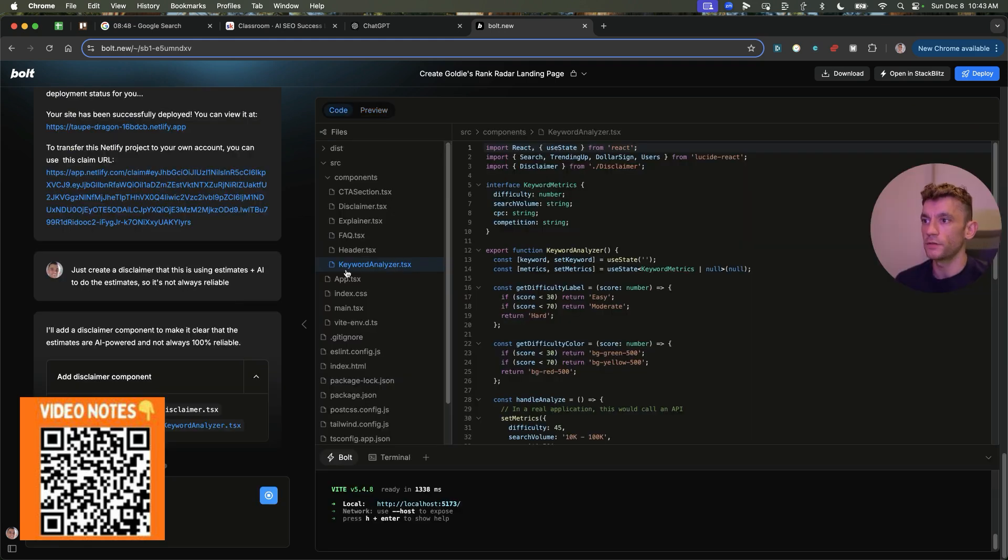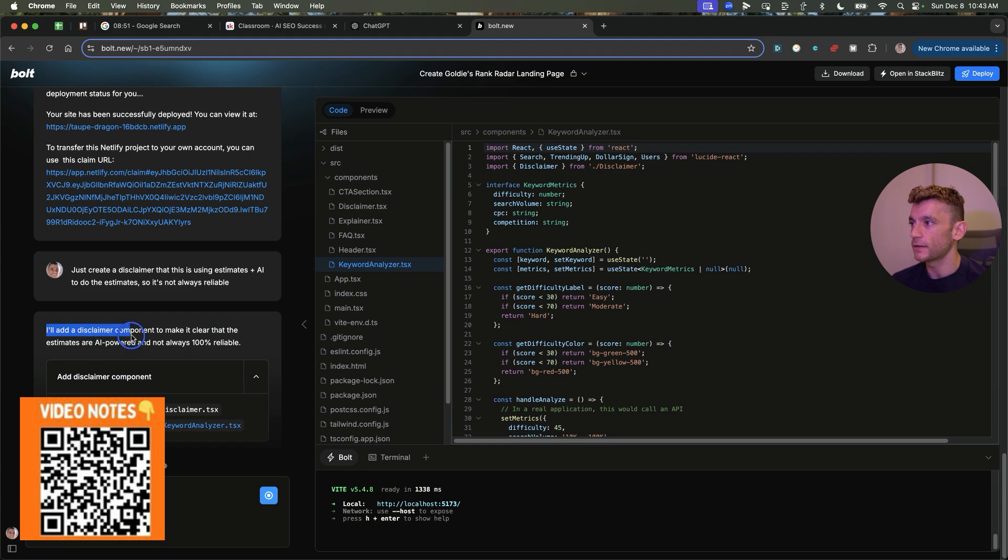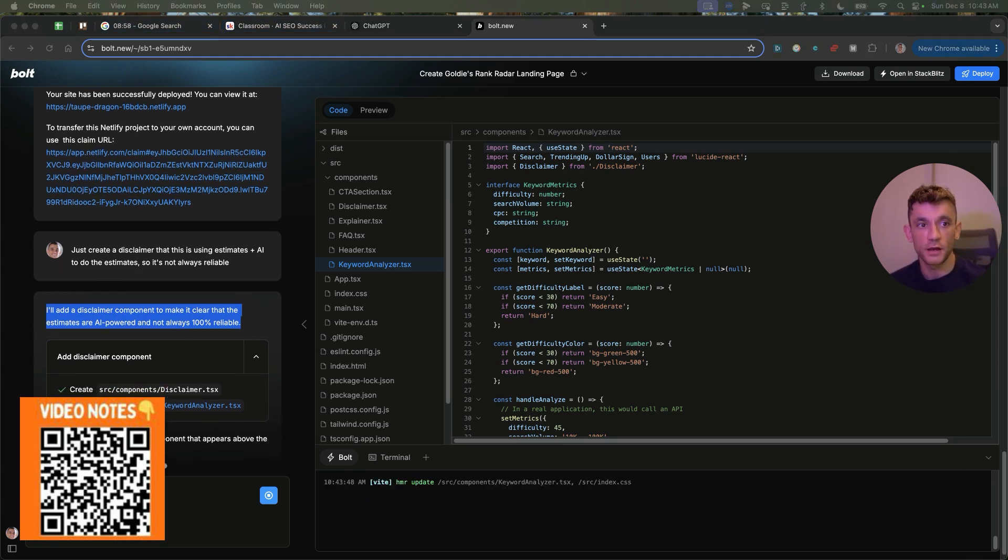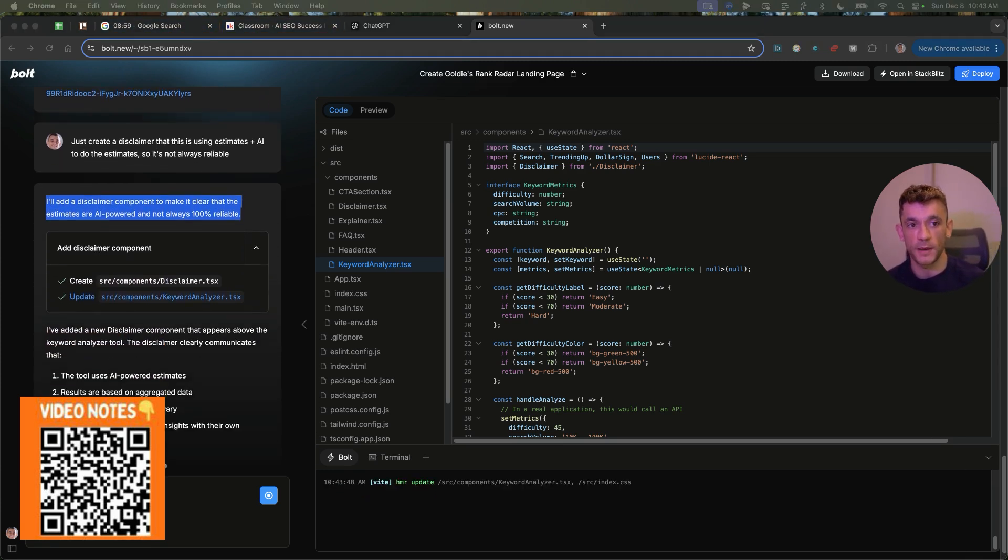Now with these sort of tools, I am going to add a disclaimer to say, to make it clear that the estimates are AI powered. And AI is not always 100% reliable. Just to be 100% transparent there.